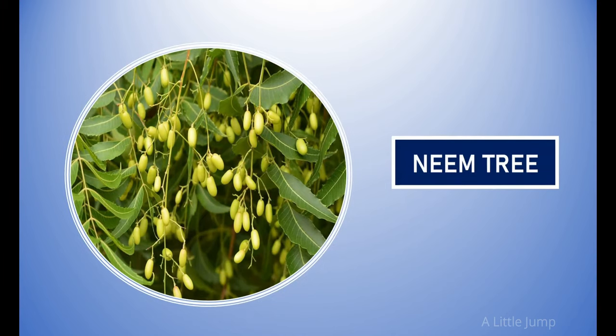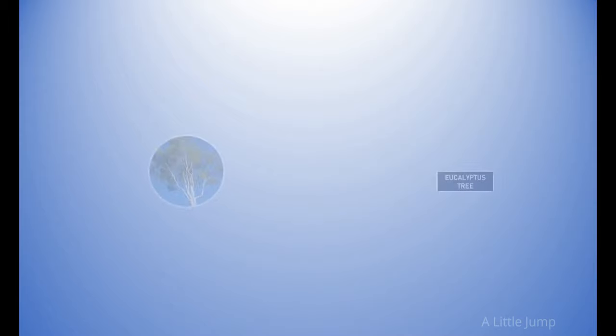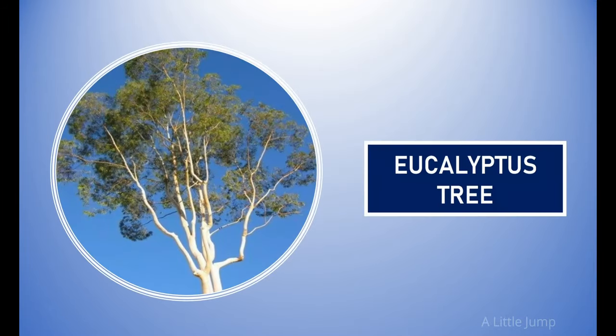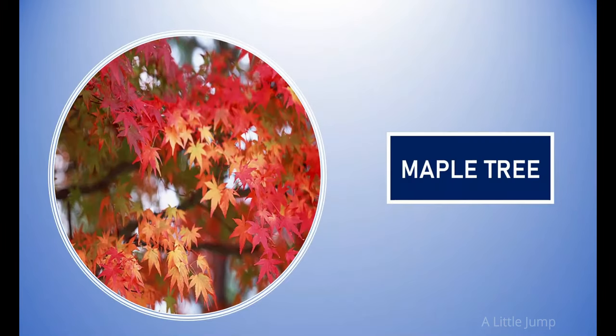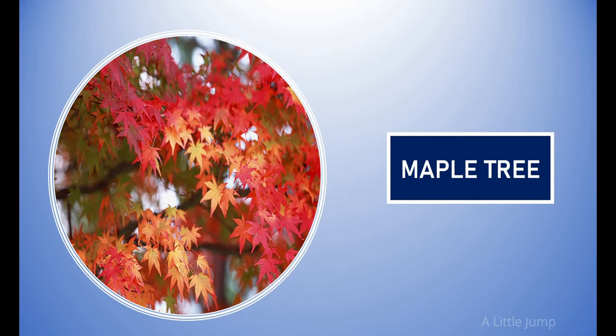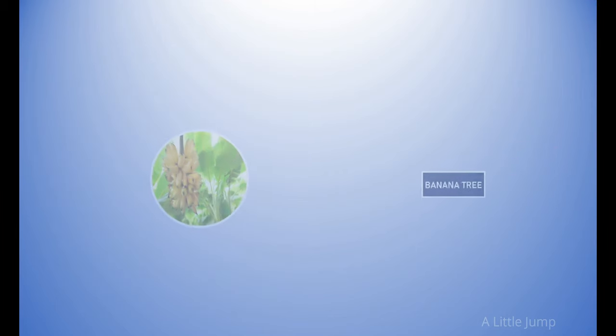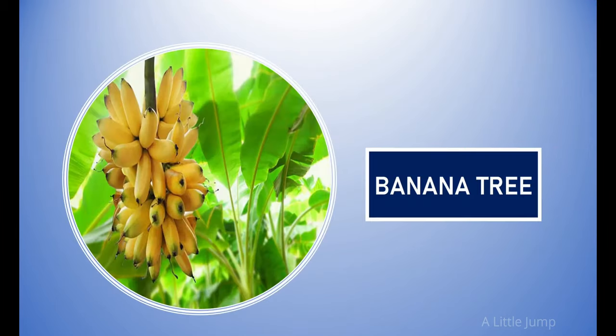Neem tree. Eucalyptus tree. Maple tree. Banana tree.